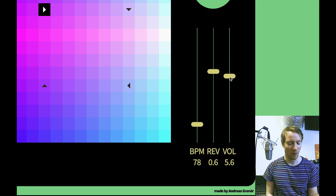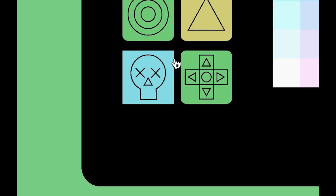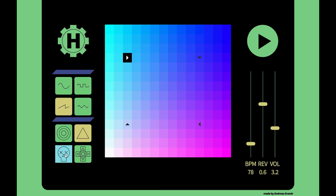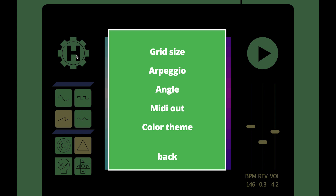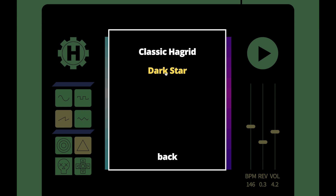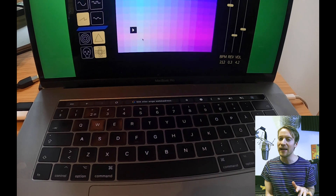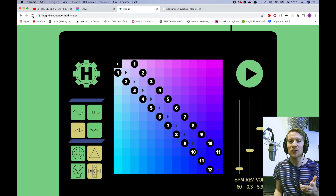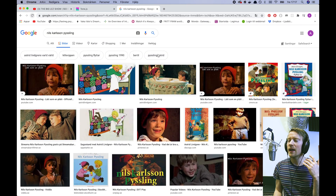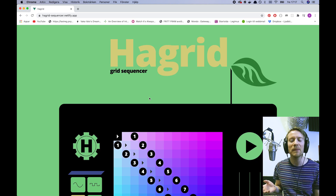We've got a new volume slider. We now have four new buttons. The button with the skull will clear the grid, and the rest of the buttons I will explain more later. There's a new color theme. You can play on the space key. From now on, it will remember your settings, so if you refresh the page or leave it and re-enter, it will remember your settings.